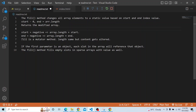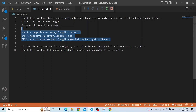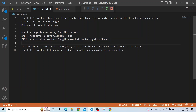The fill method is a mutator method — the length stays the same but the content is altered. If start is negative it is treated as array.length + start, and similarly for a negative end. Most importantly: if the first parameter is an object, each slot in the array will reference that same object. This is very important to remember.